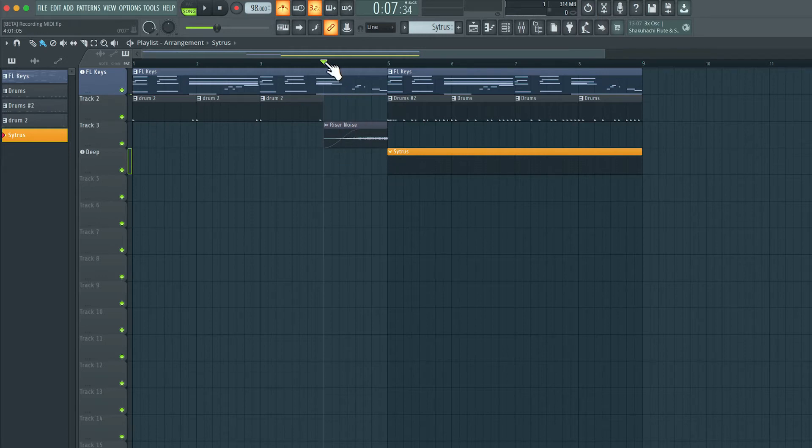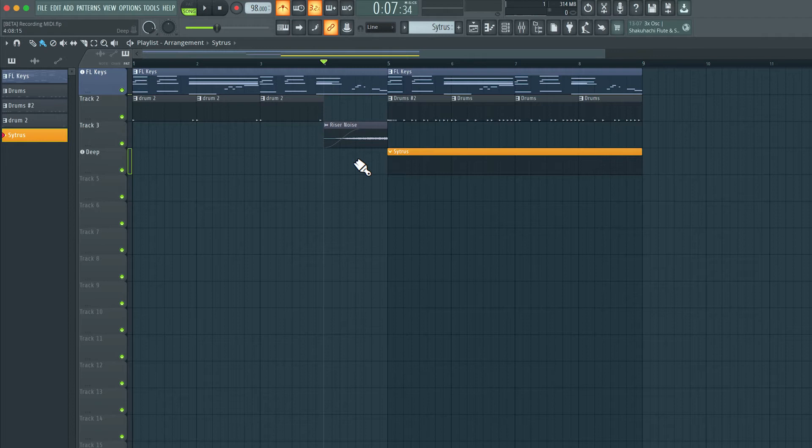So my cursor is here on bar 4, so it's going to start recording from here. Well, first we'll hear 1-bar count-in and then start recording from here. So I'm going to hit the record button now.